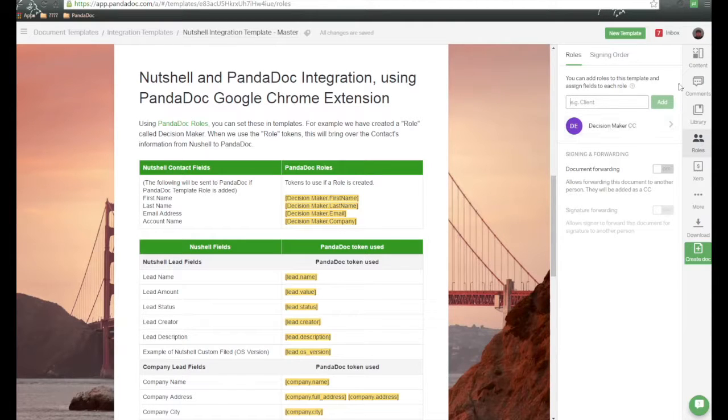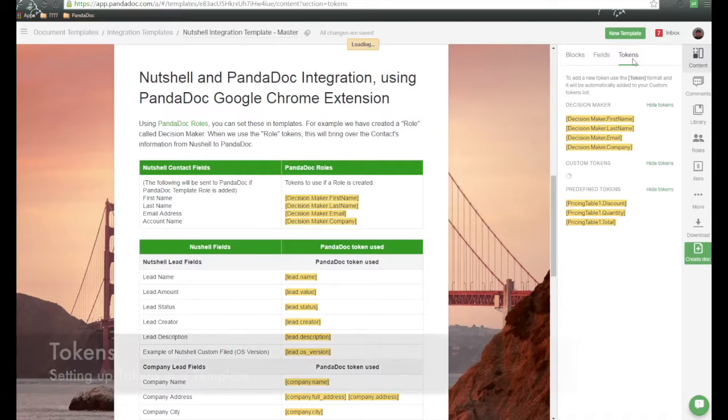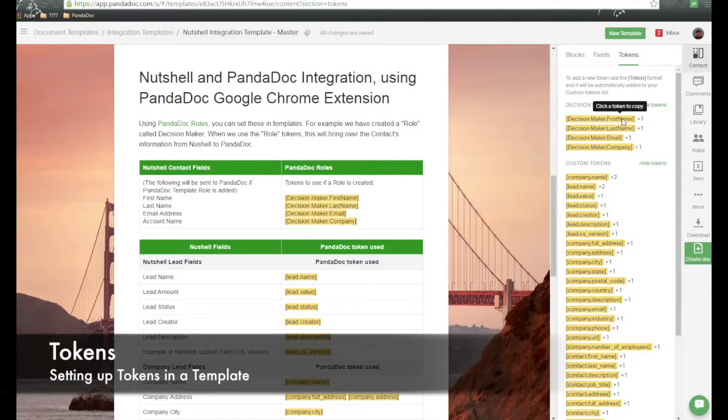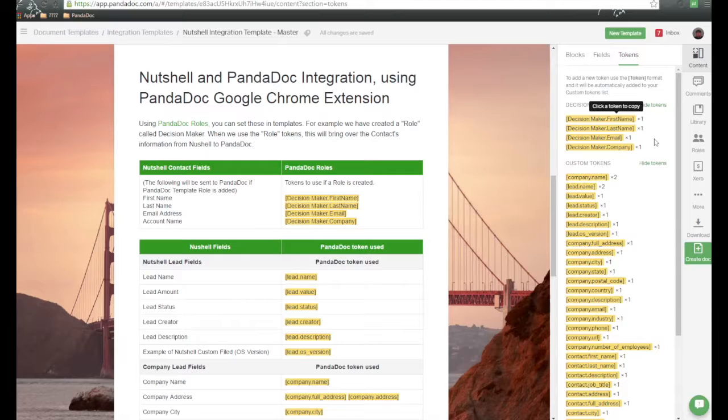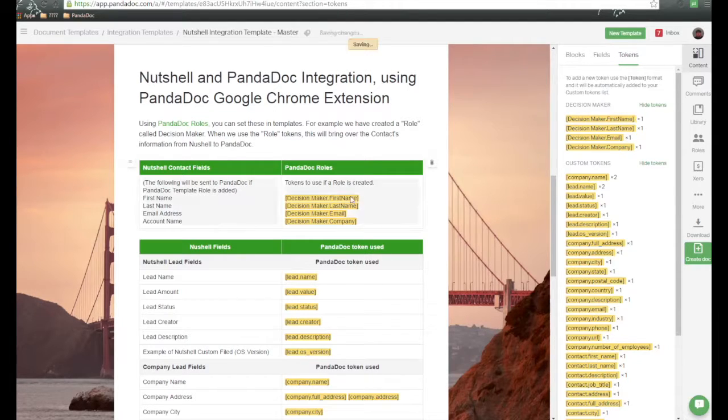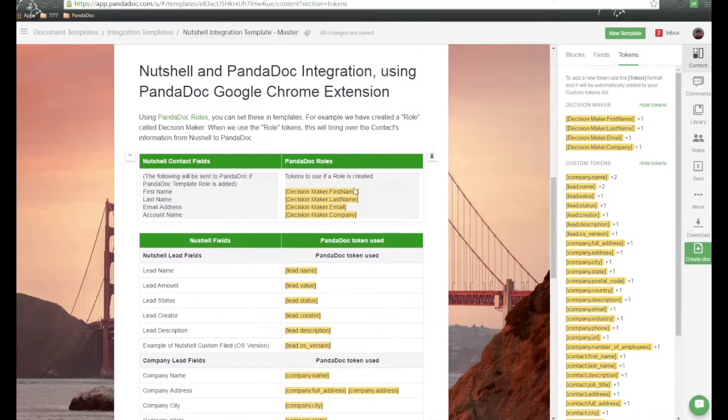And you'll notice I have a role here called decision maker. When you create roles, you can go to content and then tokens, and you'll see that four tokens were automatically created based upon that decision maker role. We've clicked on each one of these, and we add this information right here. So this is going to pass over the first name, last name, email address, and account name or company information from Nutshell as part of a deal.